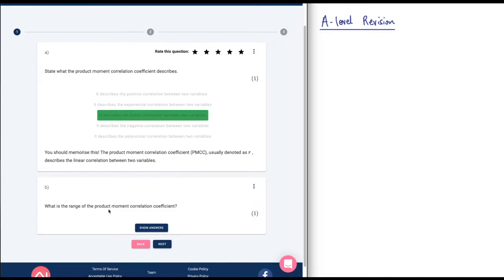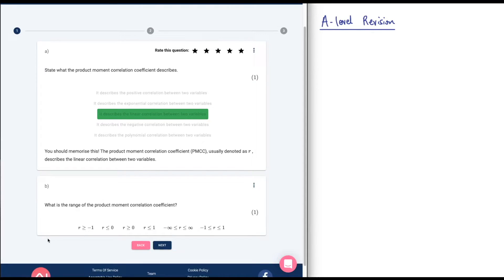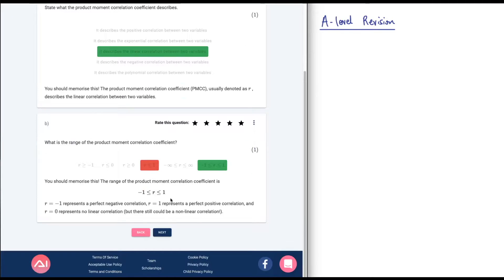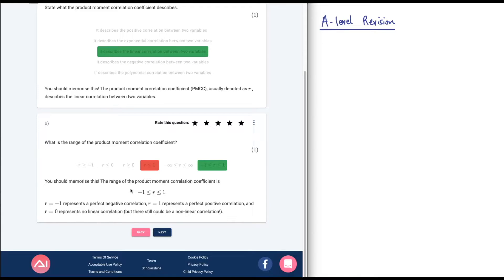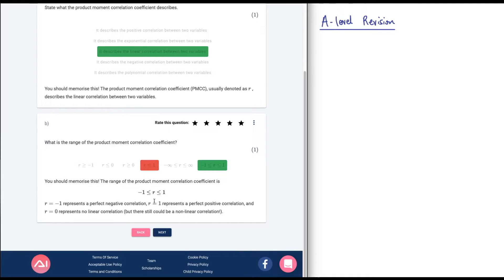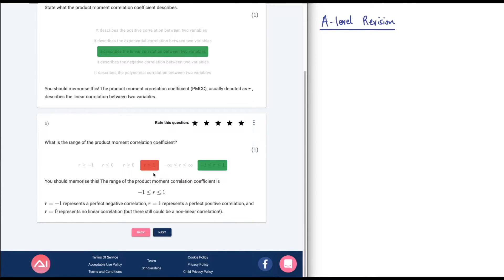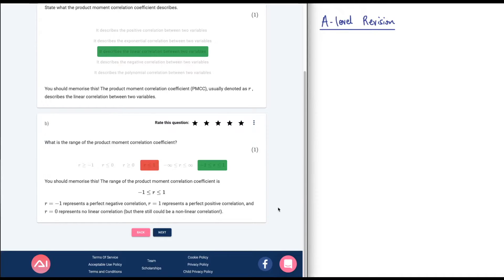Let's go ahead and click linear, and it says you should memorize this - product moment correlation describes a linear correlation between the variables. So we got that one correct. I believe it shows up red if you get it wrong, and it gives you a nice answer there. Part B says, what is the range of the product moment correlation coefficient? So it's up to 1, 0 to 1, I believe. Or R less than or equal to 1. I'm going to go with this one here. Oh, whoops. So you can see it goes red when you get one wrong.